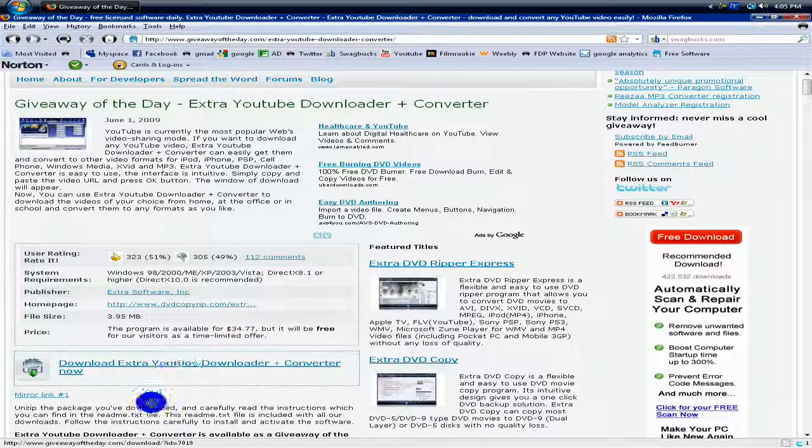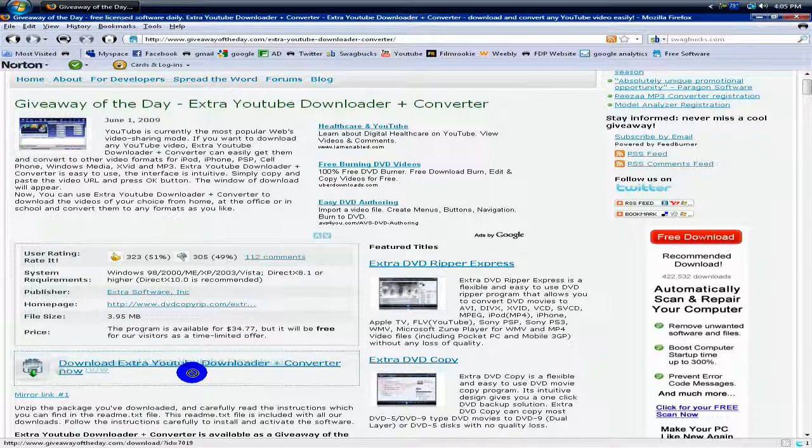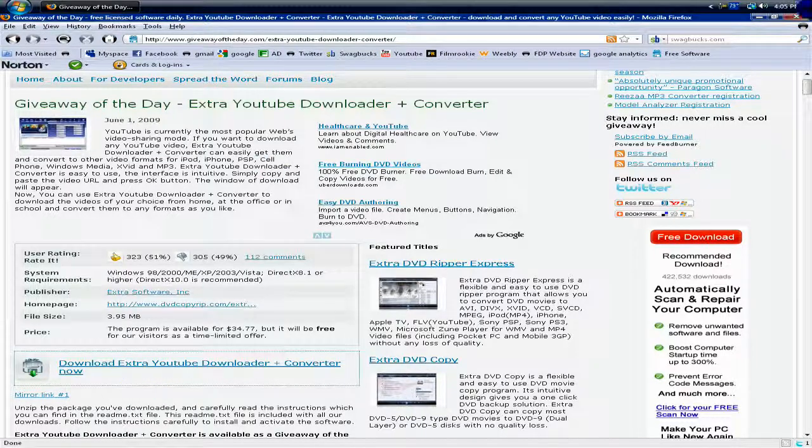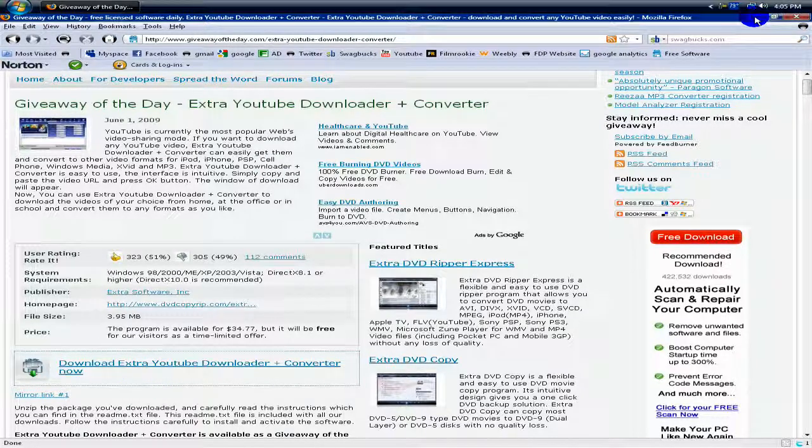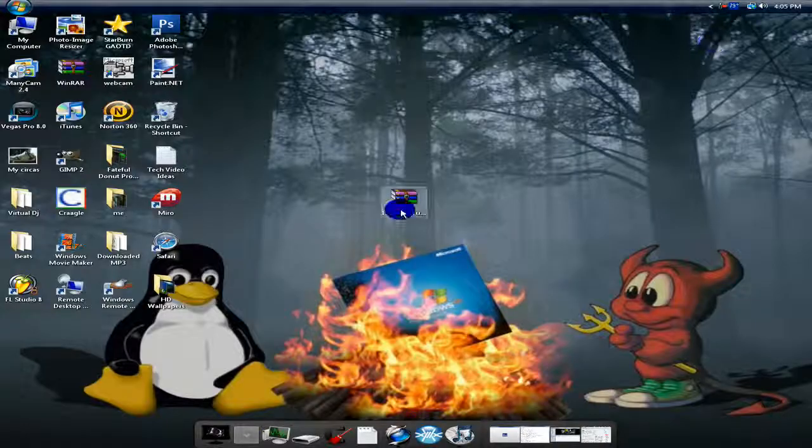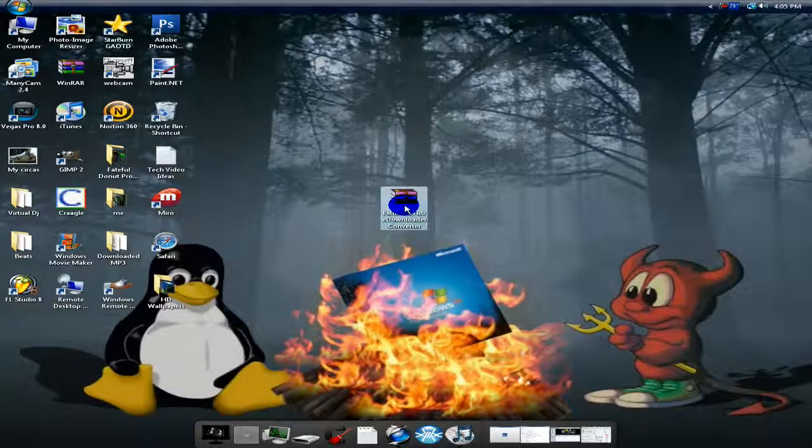If you want to download it, just click download Extra YouTube Downloader Plus Converter Now. I have already downloaded it, so I'll show you what it is.